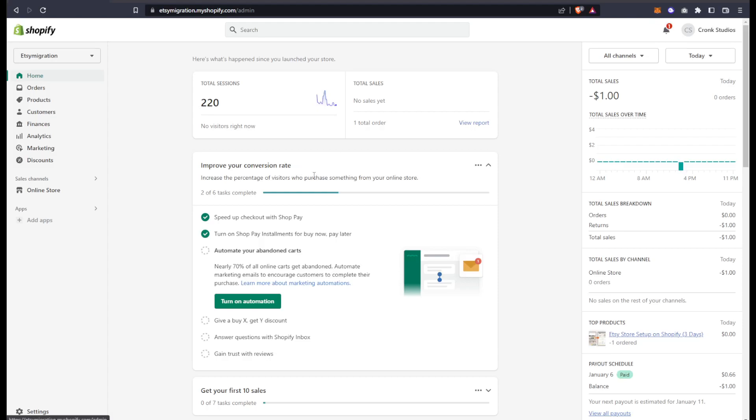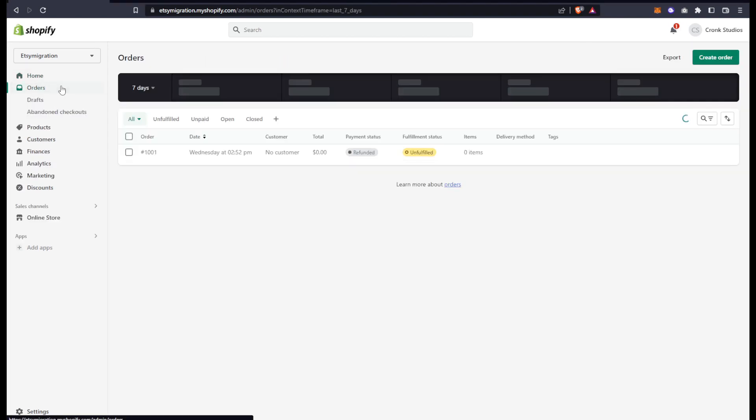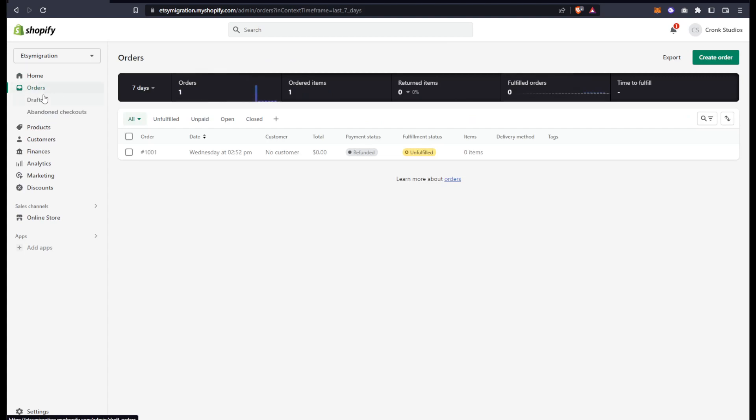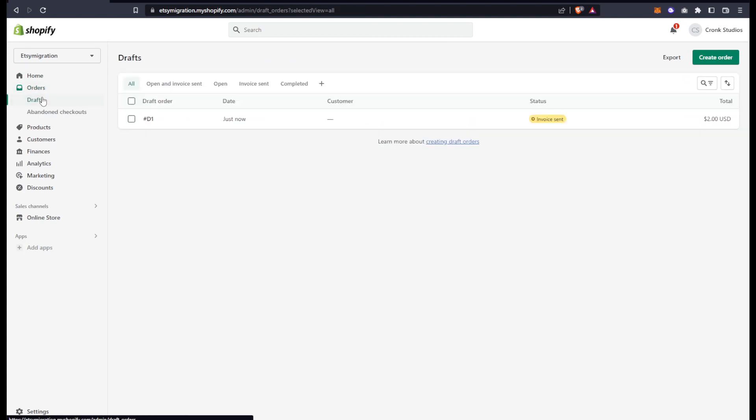Here's how to take an order from a customer over the phone through Shopify. First, you're going to want to go through your orders and go into drafts. Let's say I have the customer on the line.